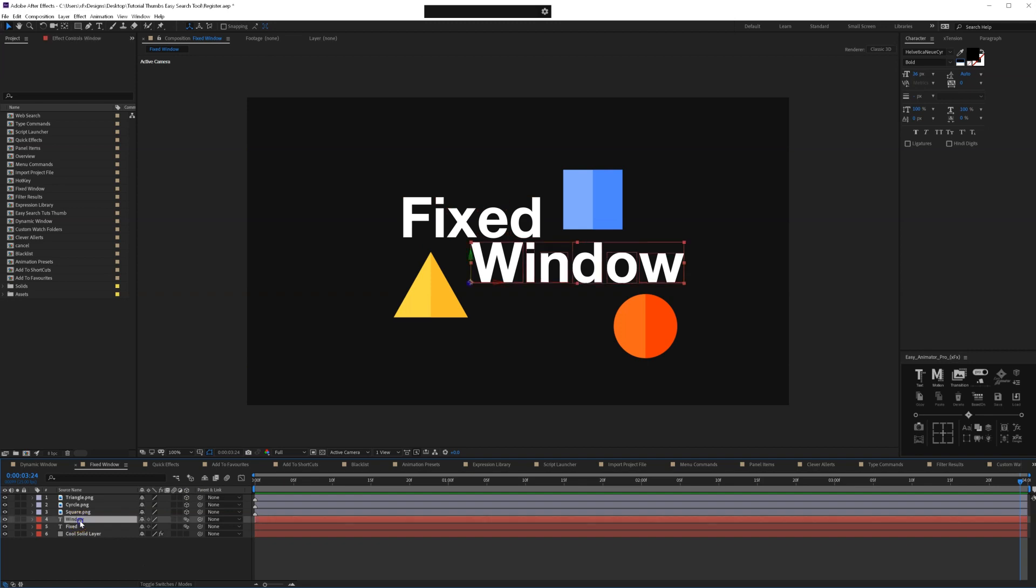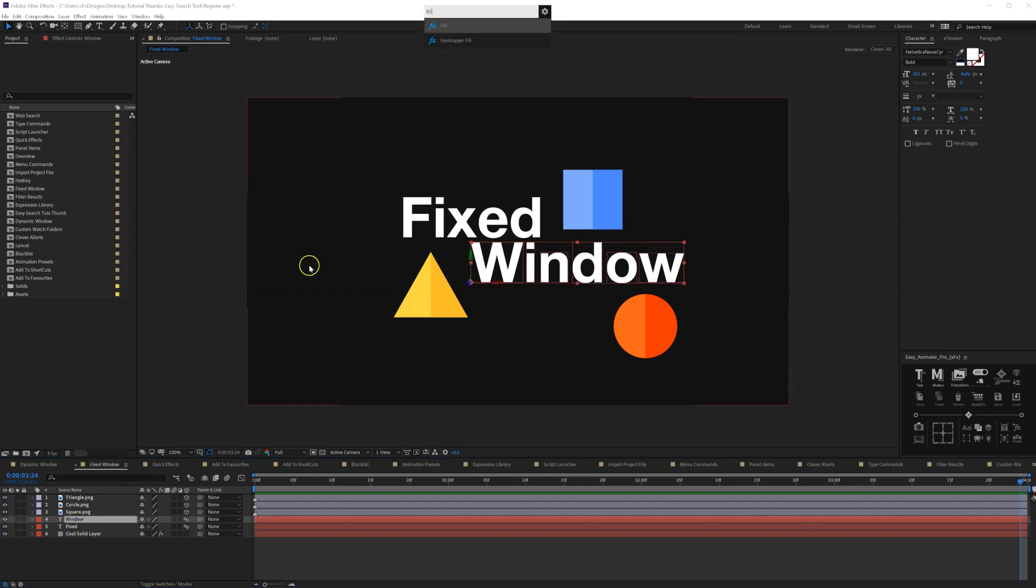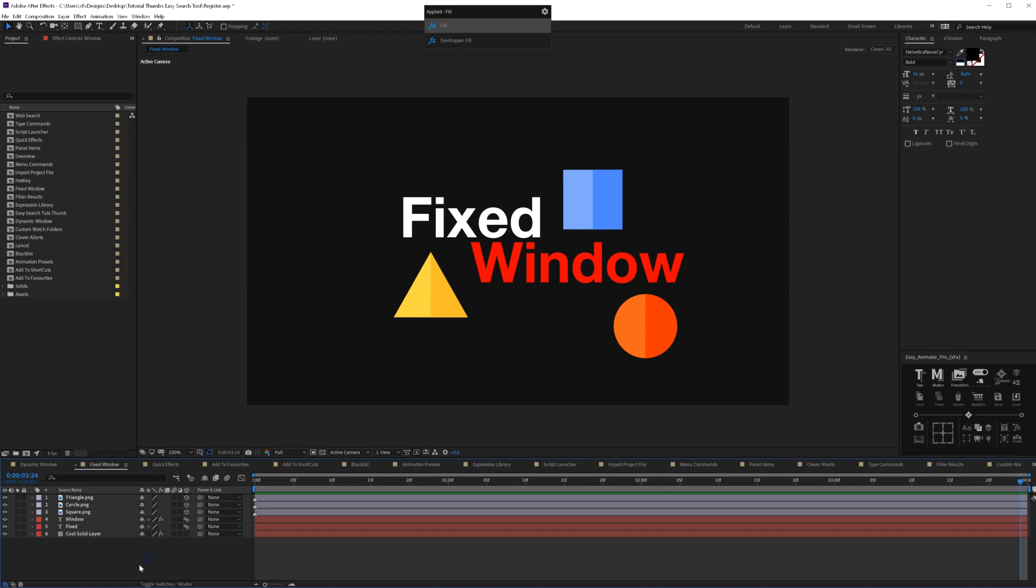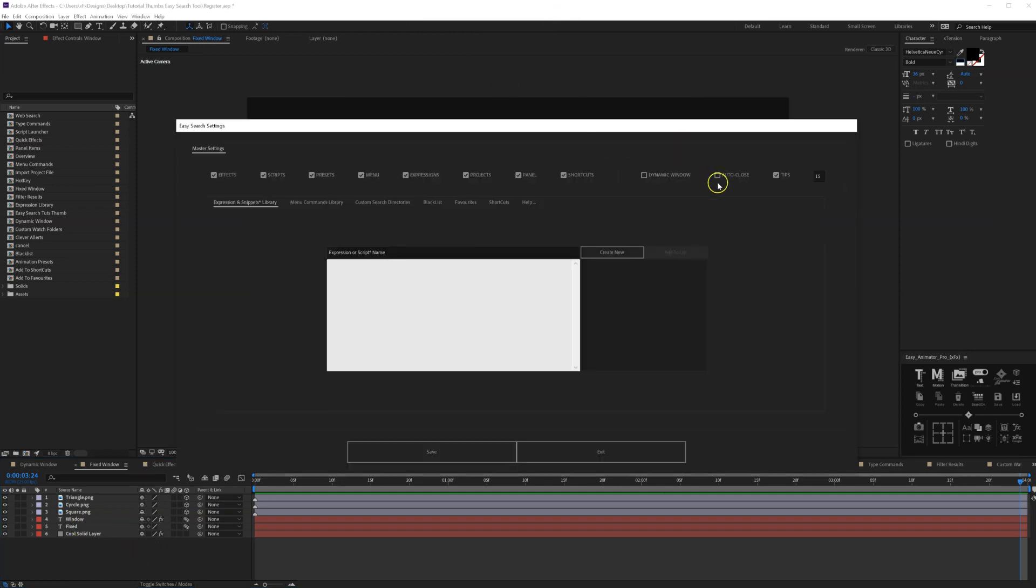So now let's search for the fill effect and as you can see it searches right here. I press enter and the fill is applied and it also says here that I have applied fill. Then let's do some more setting adjustments.